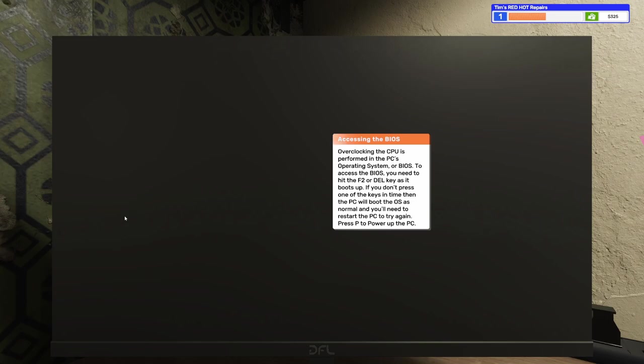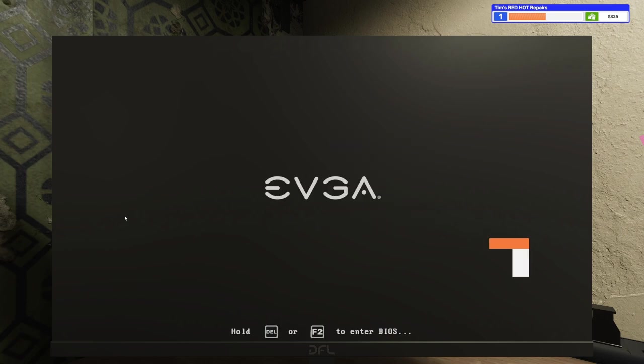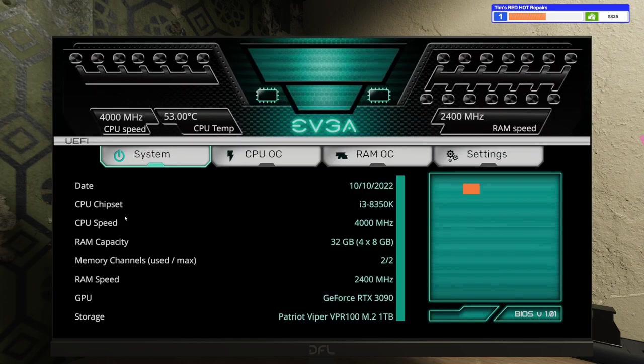Select the monitor. This says, Overclocking the CPU is performed in the PC's operating system, or BIOS. To access the BIOS, you need to hit the F2 or delete key as it boots up. If you don't press one of the keys in time, then the PC will boot the OS as normal, and you'll need to restart the PC to try again. Press P to power up the PC. All right. So, we're going to power it up, hold down the delete key, and we're going to hop in to the BIOS here.